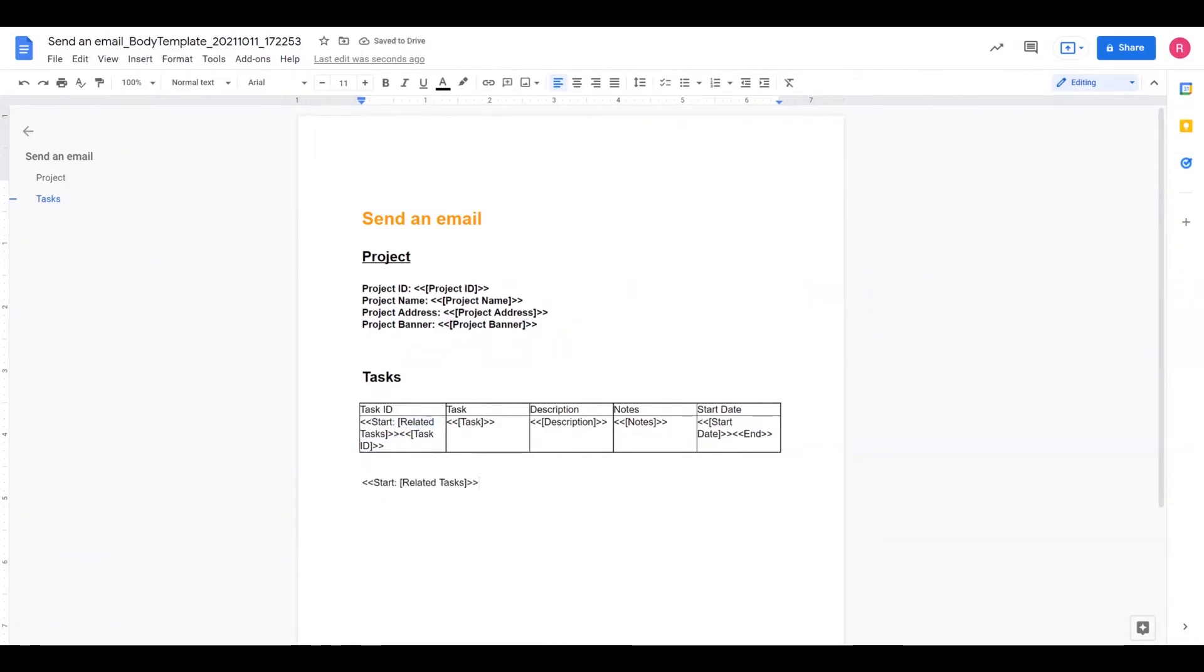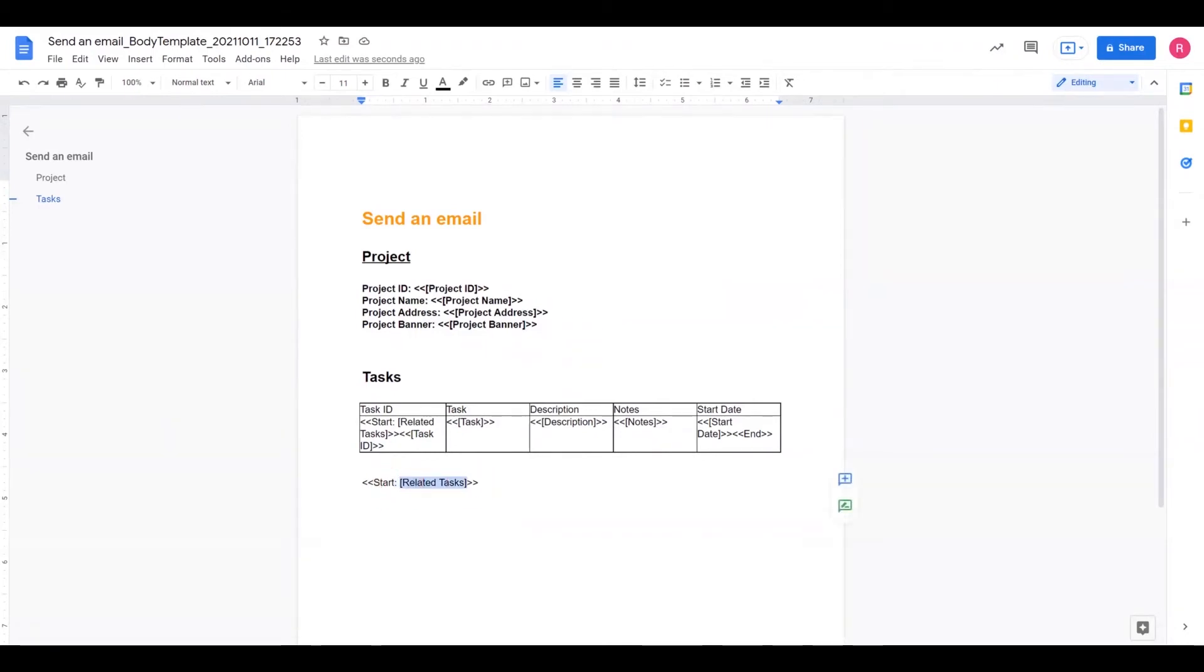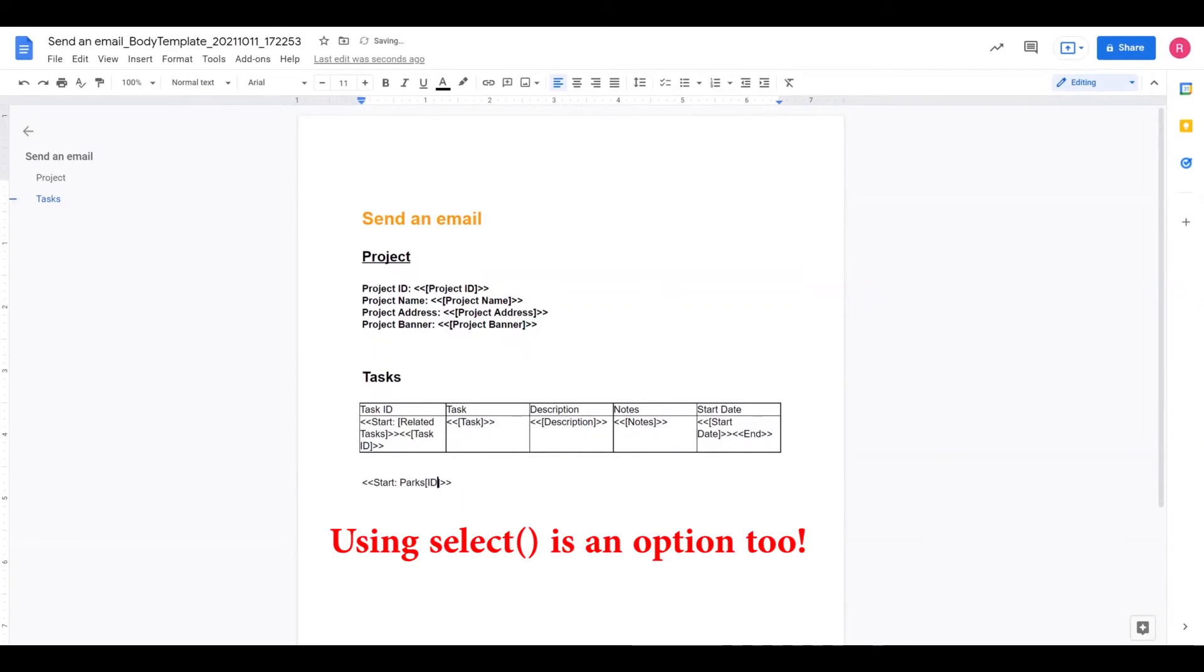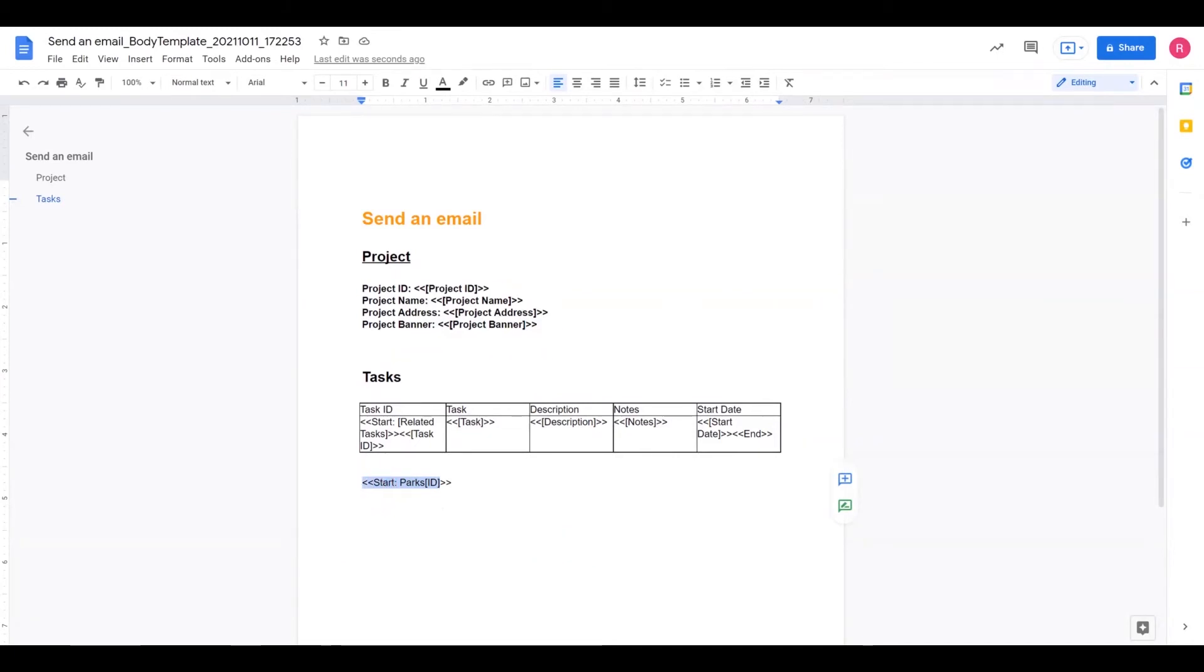When you're using Start, you're going to start obviously with Start and a colon. And then after that, what you need to have is a list of some kind. So that could be a list of a virtual column that's a list of related tasks in this case. Or I can just reference a list of IDs from another table of any kind. So if I had a table called Parks, for example, I could reference Parks table and the ID column. And this tells AppSheet to go pull all the IDs and start generating a list of all the records for that table.